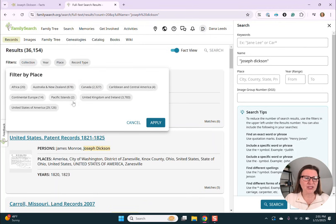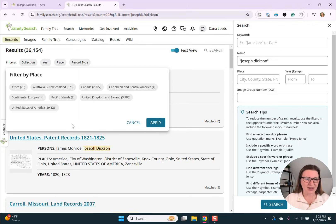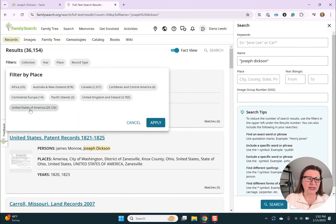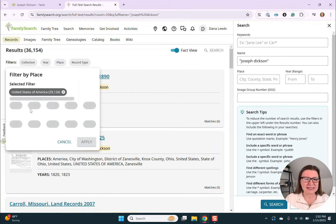I'm going to start with place. Since I did a live stream on this subject a couple months ago, they've added some new places — for example, Africa, Canada, the Caribbean, the Pacific Islands, and even continental Europe. For now, I'm going to look at the United States and I'm going to look at Tennessee.